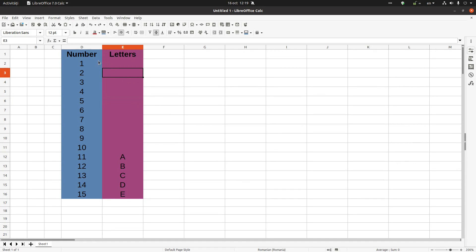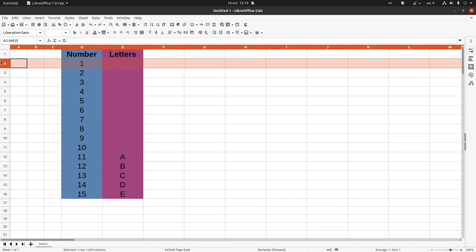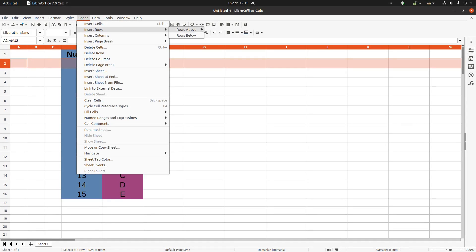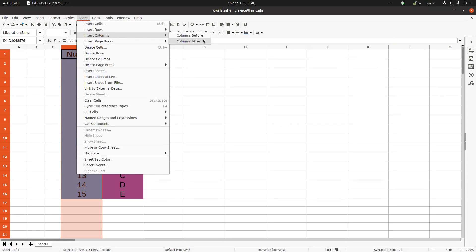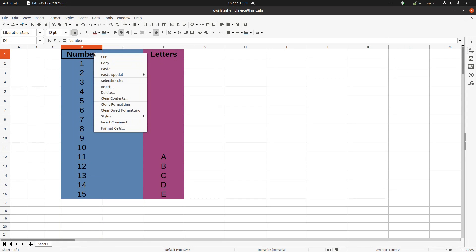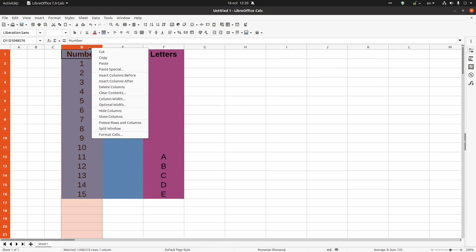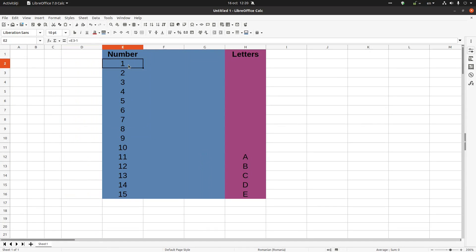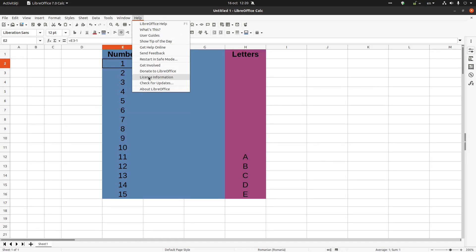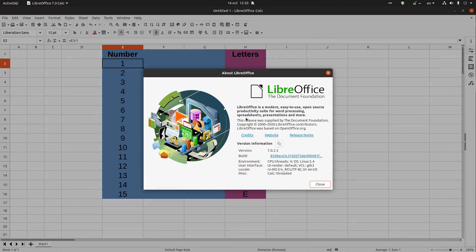Another way to insert a column or row is through the menu. Go to Sheet > Insert Rows Above or Below, or Insert Columns Before or After. If you select a column first, you can use 'Insert Column Before' or 'After'. It works the same way, but it's much easier to just right-click and use the contextual menu. That's it for this tutorial — thanks for watching, please subscribe for more videos!